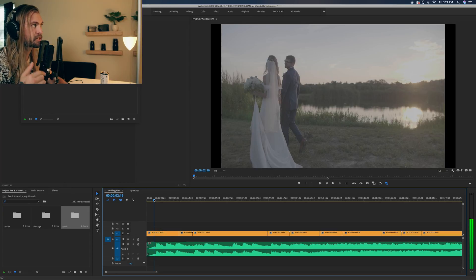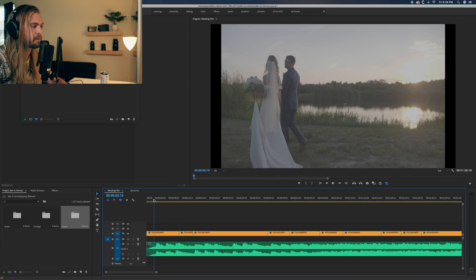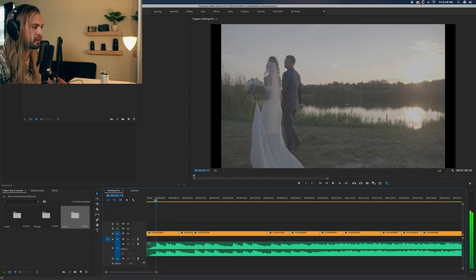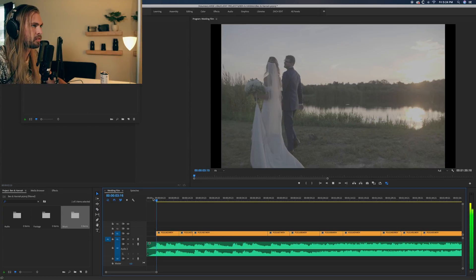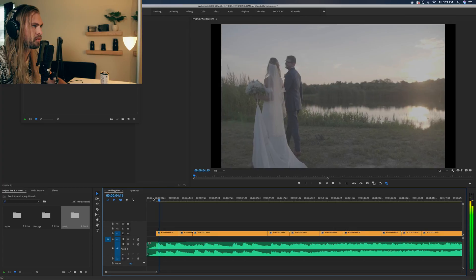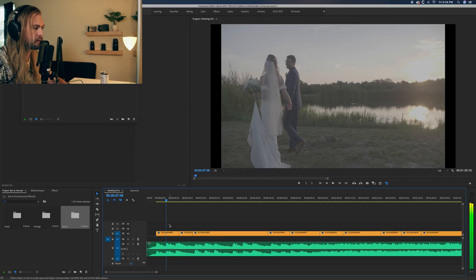You can hear the music as you scrub — that's why we turned that scrub setting on. When you hear the note you want the footage to come in on, you stop. Right there on that little hit, I'm going to come in. Use your right and left arrow keys to find exactly where you want your footage to cut.